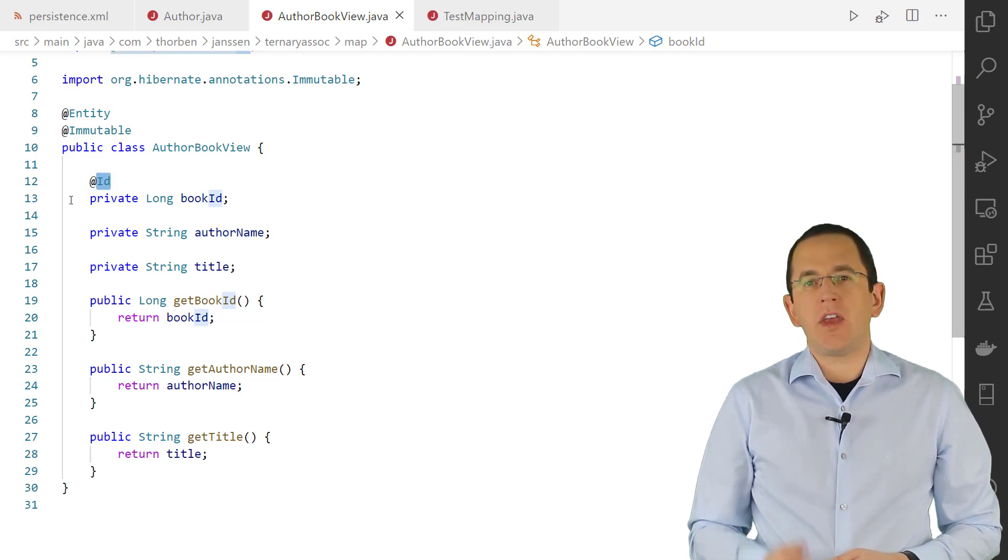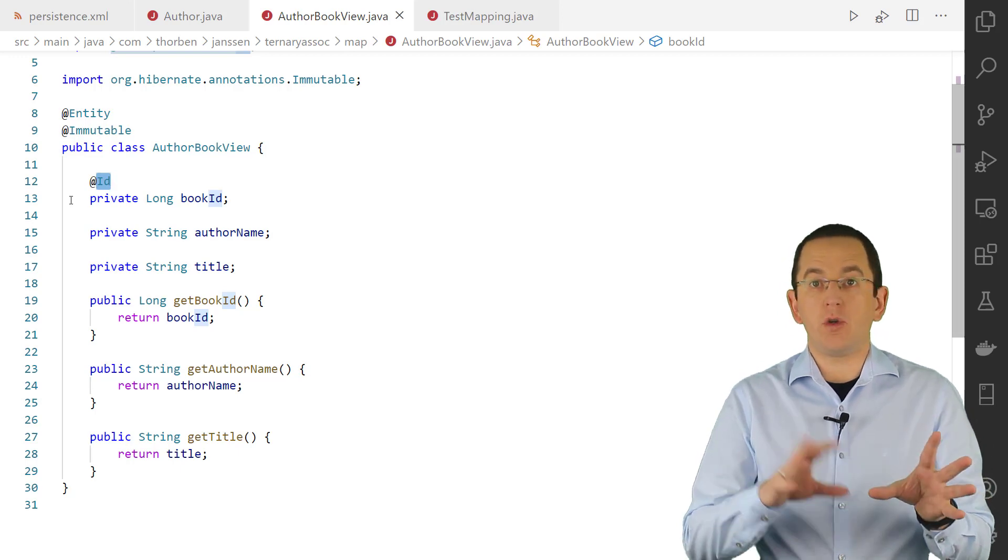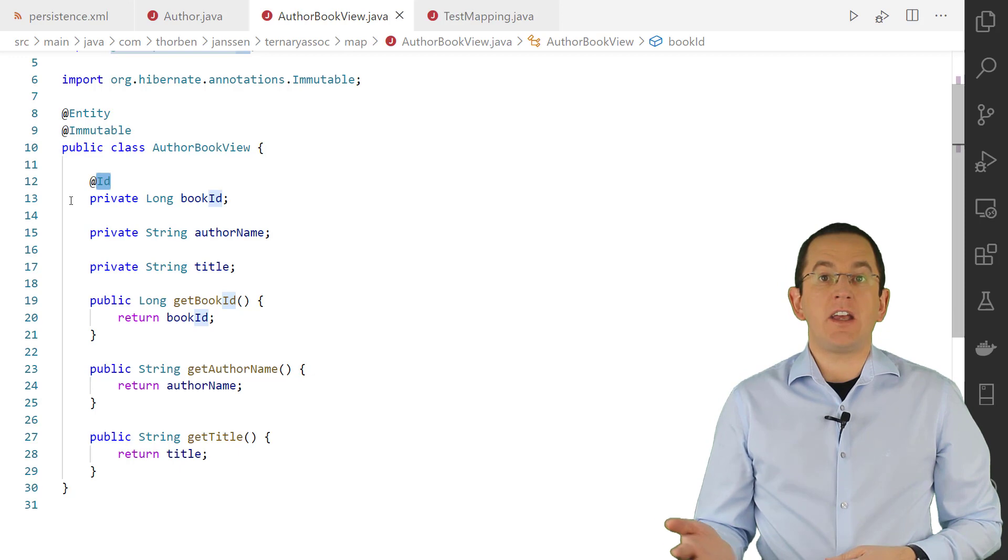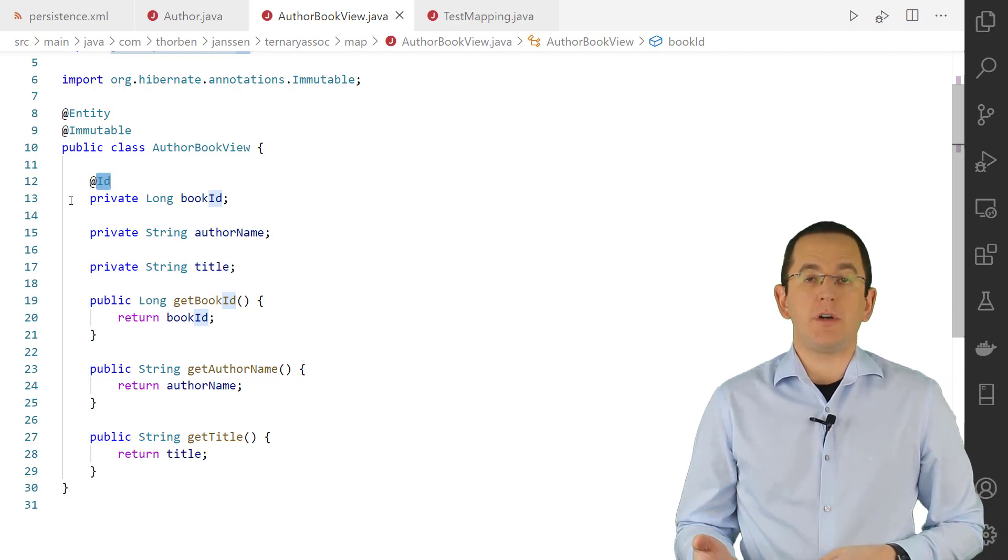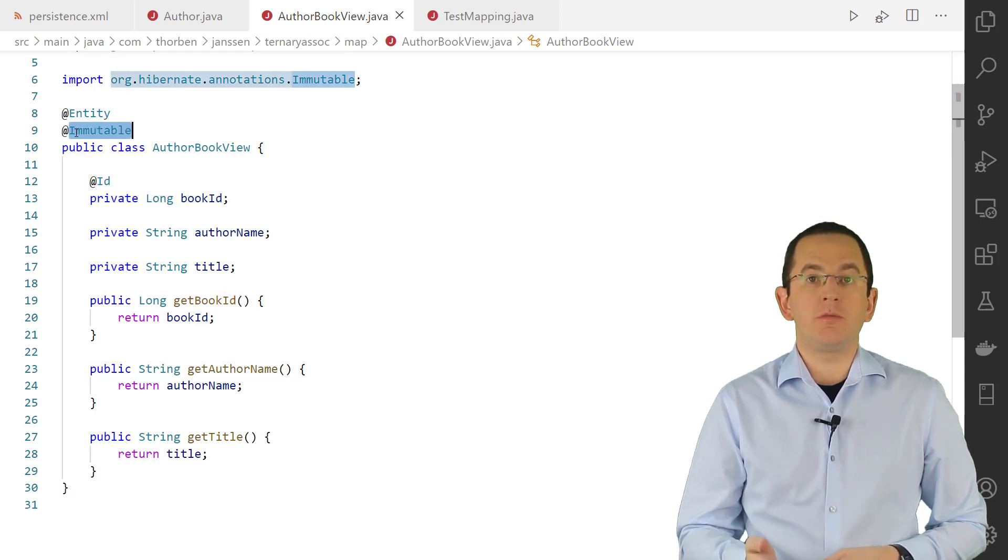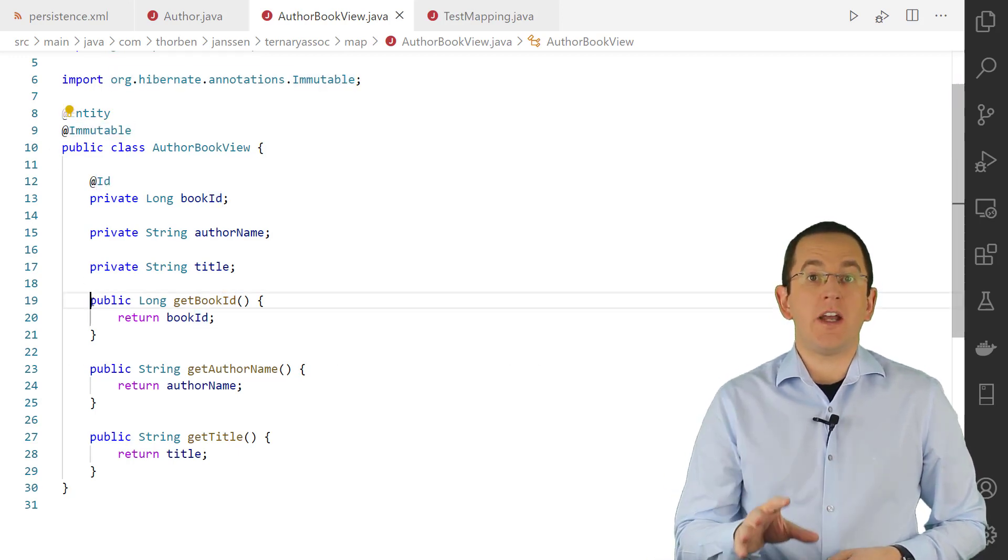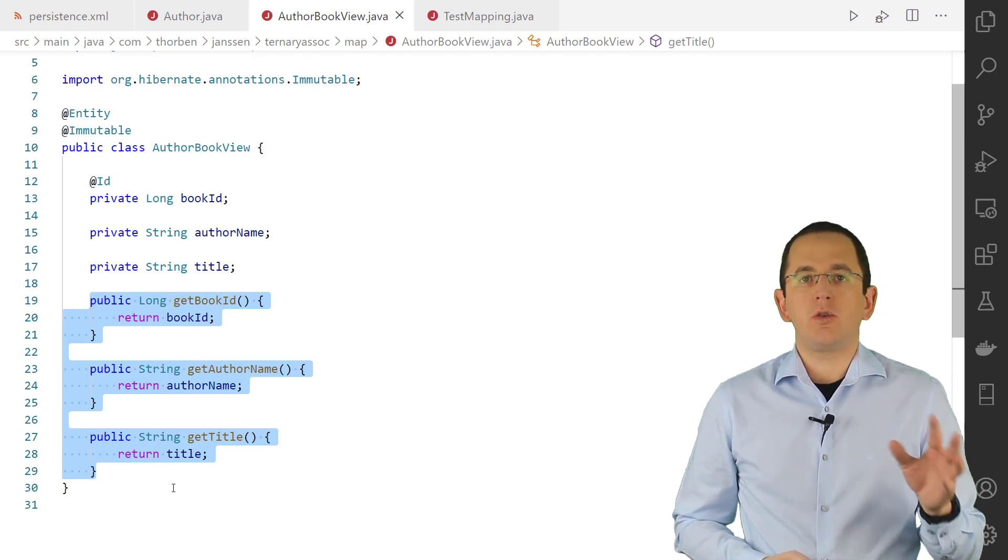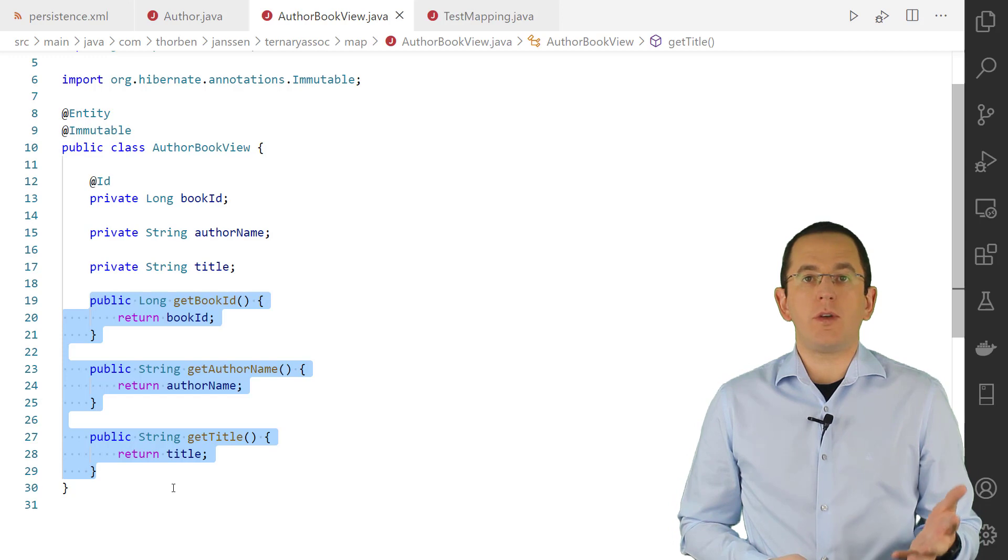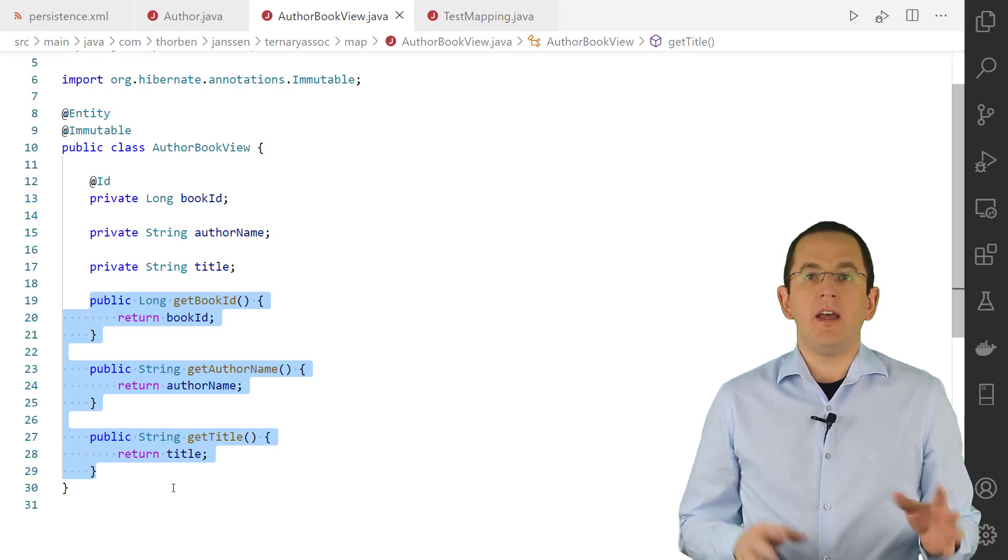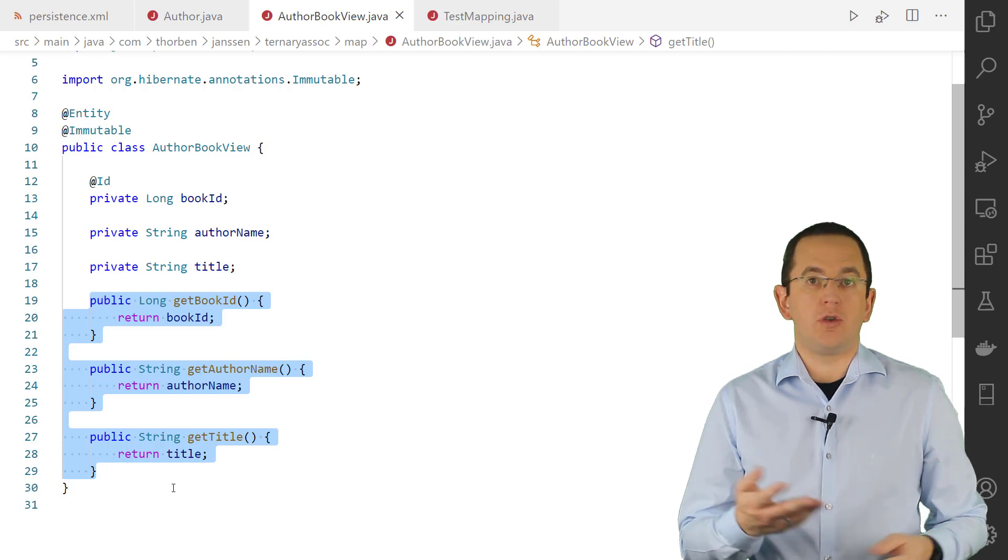But there's one crucial difference between a database view and a table. You often can't change the data in a view. If that's the case for your view, you should tell Hibernate about it. You should annotate your entity class with @Immutable, use field-based access, and don't provide any setter methods. Using this mapping, you can use the AuthorBookView entity in your queries in the same way as any other entity. But Hibernate will ignore it in its dirty checks.